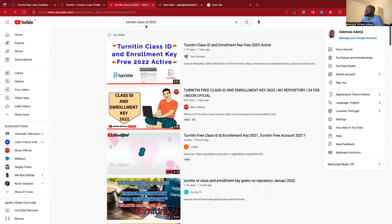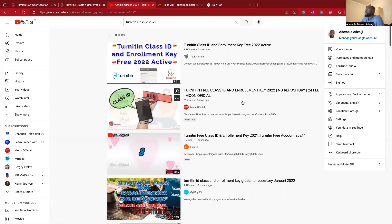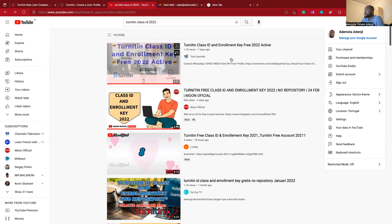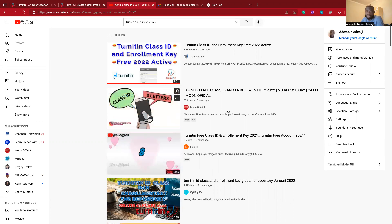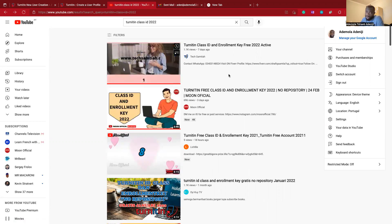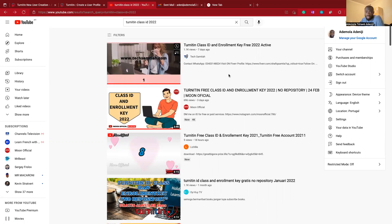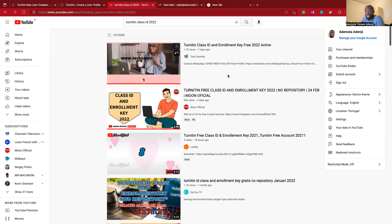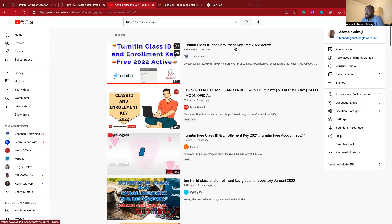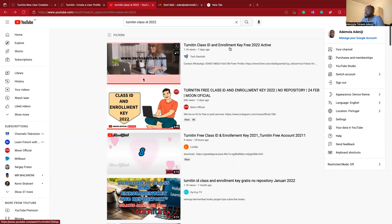Some people do share free class IDs and enrollment keys. You can just go to YouTube and search 'Turnitin class ID 2022.' You'll see a lot of videos offering free class IDs you can use. However, some videos may be outdated — the particular person that owns the class ID may have already deactivated the code. So it might not work. You have to keep trying your luck. But as of today, as I'm recording this video, this first video that comes up — if you click on it — it works. The class ID provided is actually working.